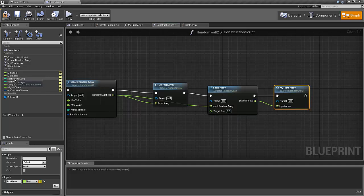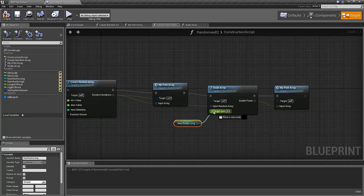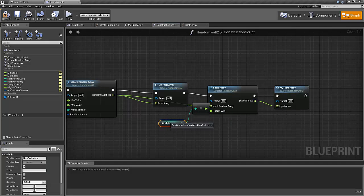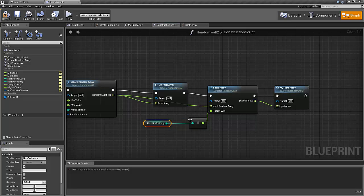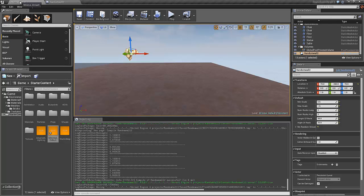The only thing we need to decide now is the target sum. In our case, the target sum should be the same as the number of rocks, so let's get that number and convert it to a float. Let's compile it, save it, and make sure that it works.